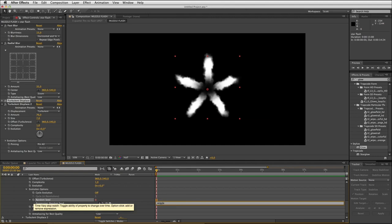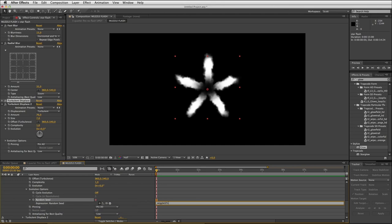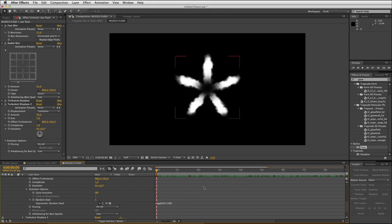I'm gonna alt-click that stopwatch and I'm gonna type wiggle, bracket, 25, which means 25 times a second. If you were working at 30 frames a second in your project you would want that value to be 30. So wiggle 25 comma, let's say a value of 100. I'll close my brackets and click off. If I RAM preview that, let's see what we're getting. Great.